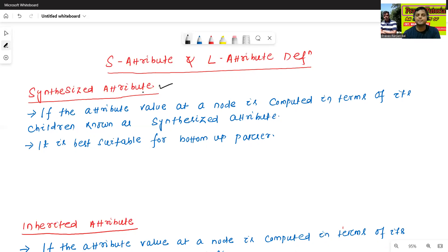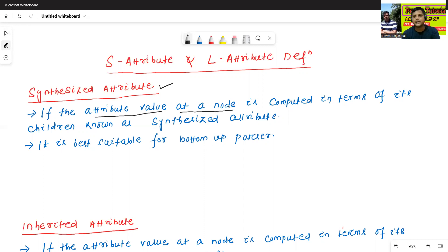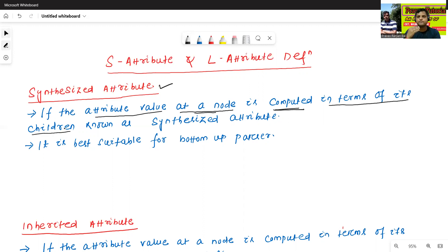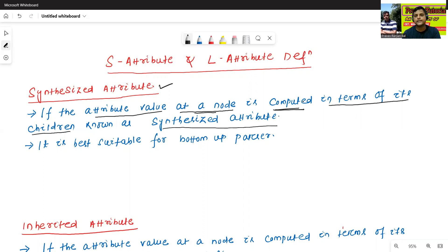Synthesized Attribute — what is the meaning of Synthesized Attribute? If the attribute value at a node is computed in terms of its children, then it is known as Synthesized Attribute. So, if the attribute value at a node is computed in terms of its children, it is known as synthesized attribute.